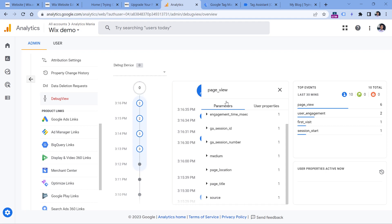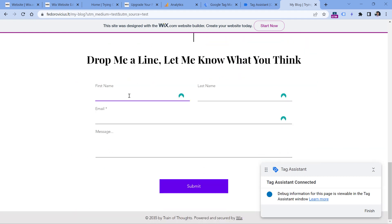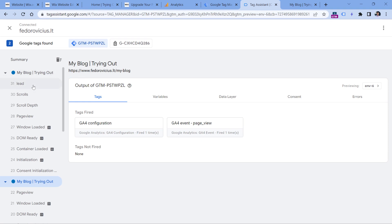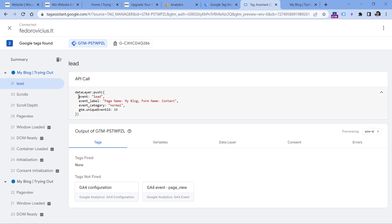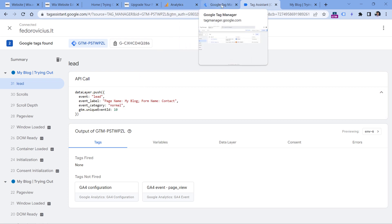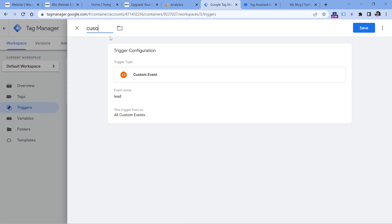Wix is now capable of sending additional events based on user interactions. For example, when you submit a form on this demo website, even though Google Analytics won't track this automatically, in the preview mode you'll see an event called 'lead' dispatched by Wix. We can track this as a form submission event and send it to Google Analytics 4. In Google Tag Manager, go to Triggers, click New, Trigger Configuration, then Custom Event, and enter 'lead'. Name this trigger and save it.